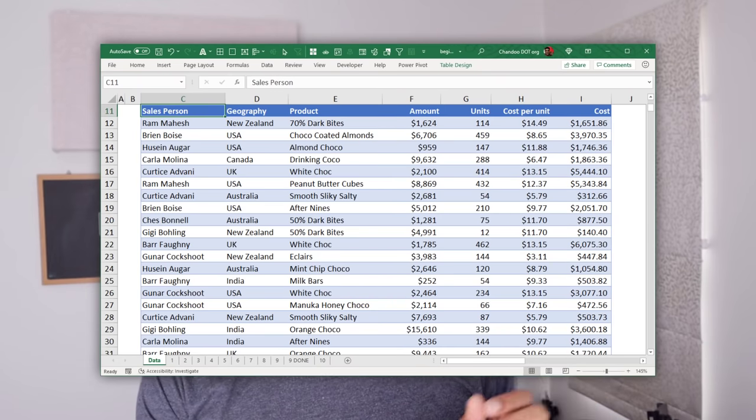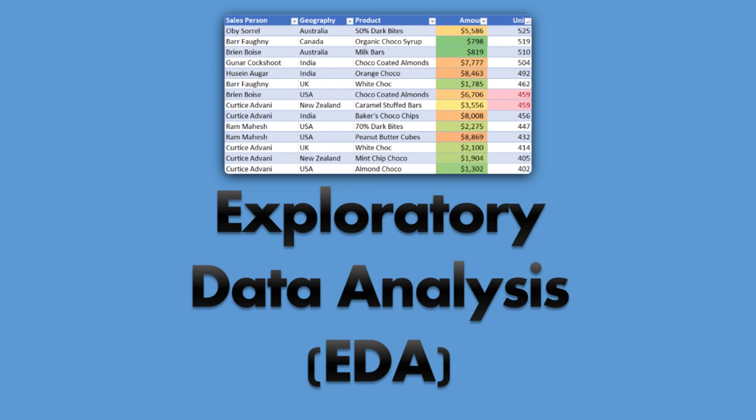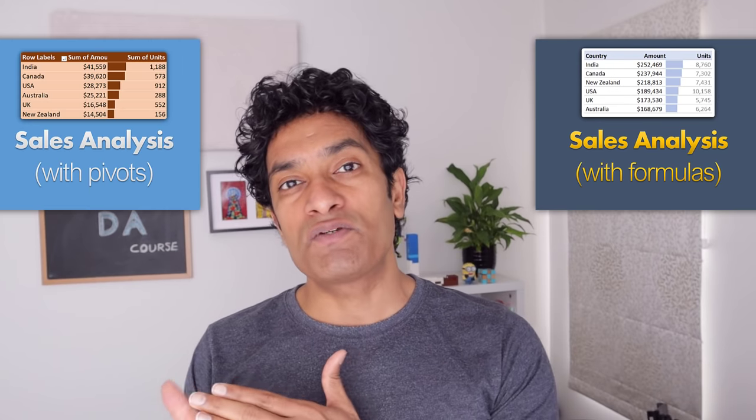In this video, I'm going to show you a sample dataset and then 10 ways to analyze the data using Excel. We are going to look at seven key different techniques — we'll talk about descriptive statistics, exploratory data analysis, and we'll also look at formulas as well as pivot tables to analyze the data.